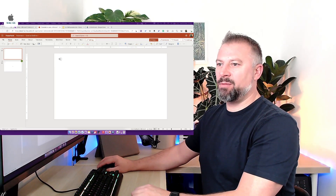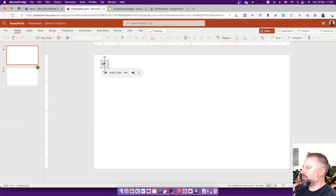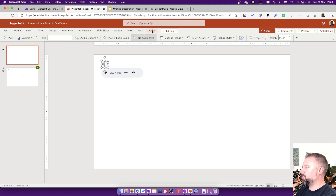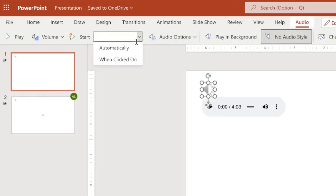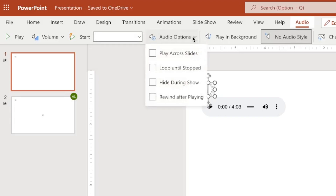Back in the browser version of PowerPoint: clicking on the track brings up the extra audio menu. I've got the choice to play it, work with the volume and change that, and a choice about whether to start automatically when the slide comes up or when the track is clicked on itself. In Audio Options I've got similar things to Google Slides: 'Play across slides' so it carries on playing on the next slide, 'Loop until stopped' so it restarts at the end, 'Hide during show', and 'Rewind after playback' in case I want to go back to this slide.